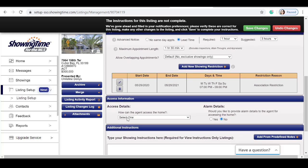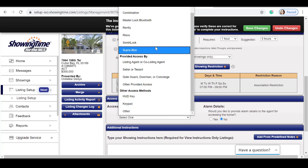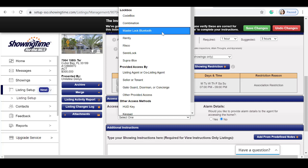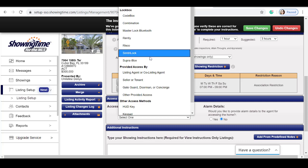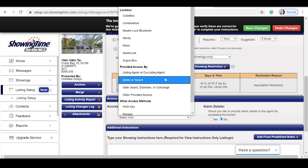Scroll down into access information to select how agents can access the home. Whether you have a lockbox, a code combination, master lock, or a supra, you have additional access by listing agent.